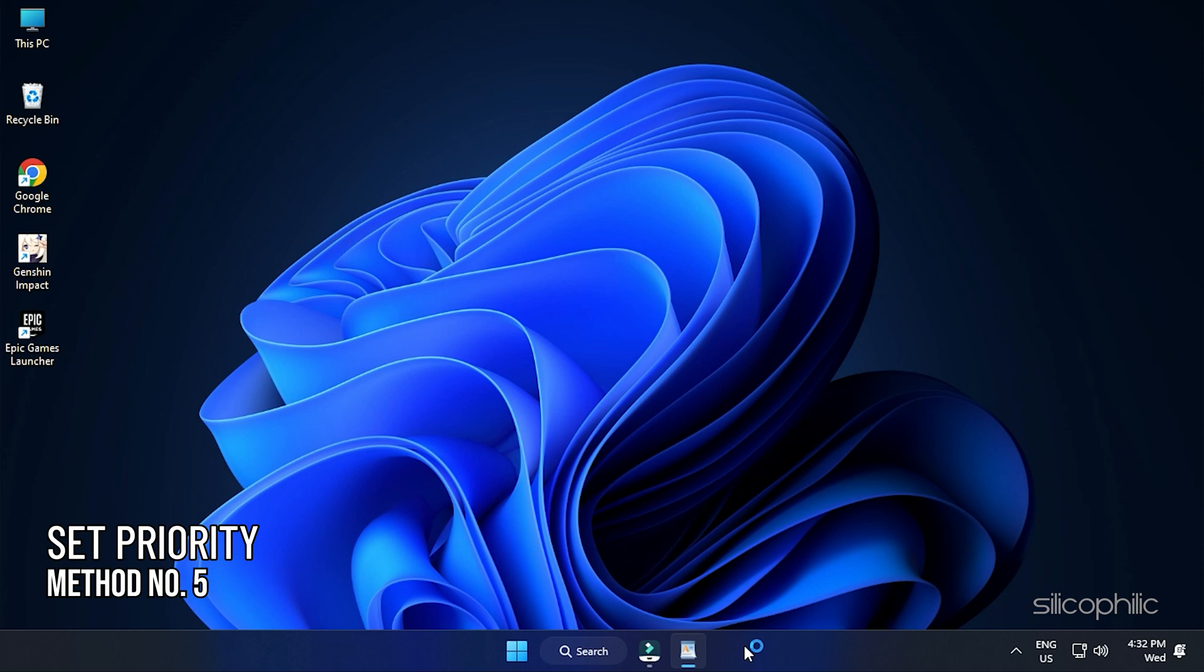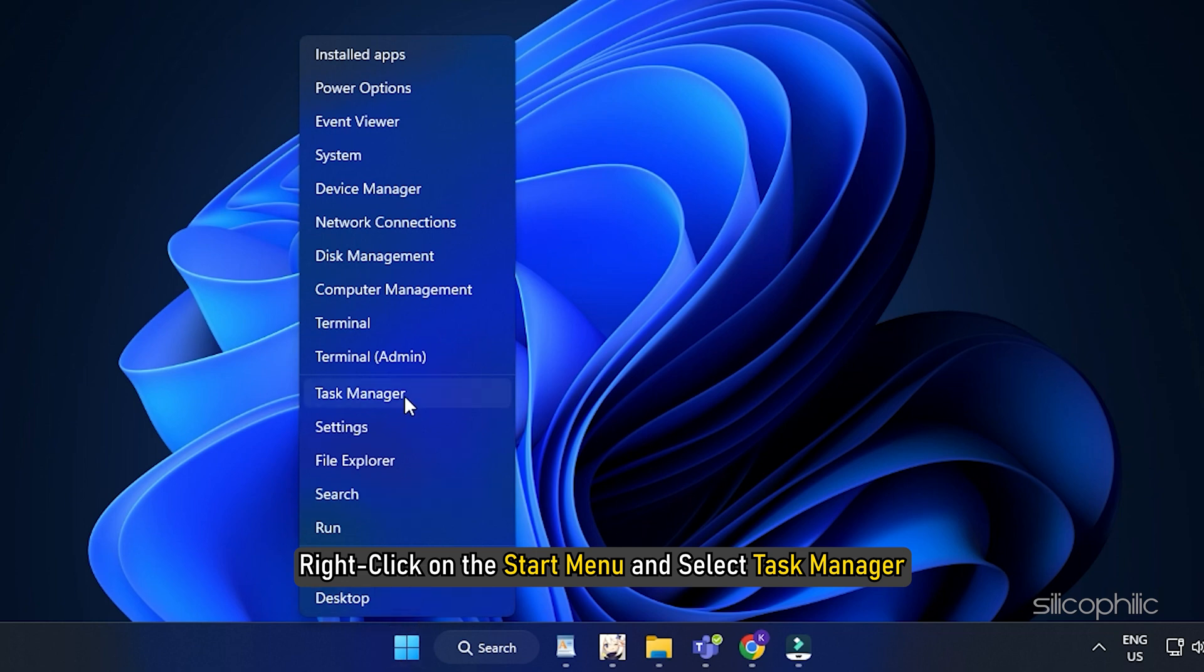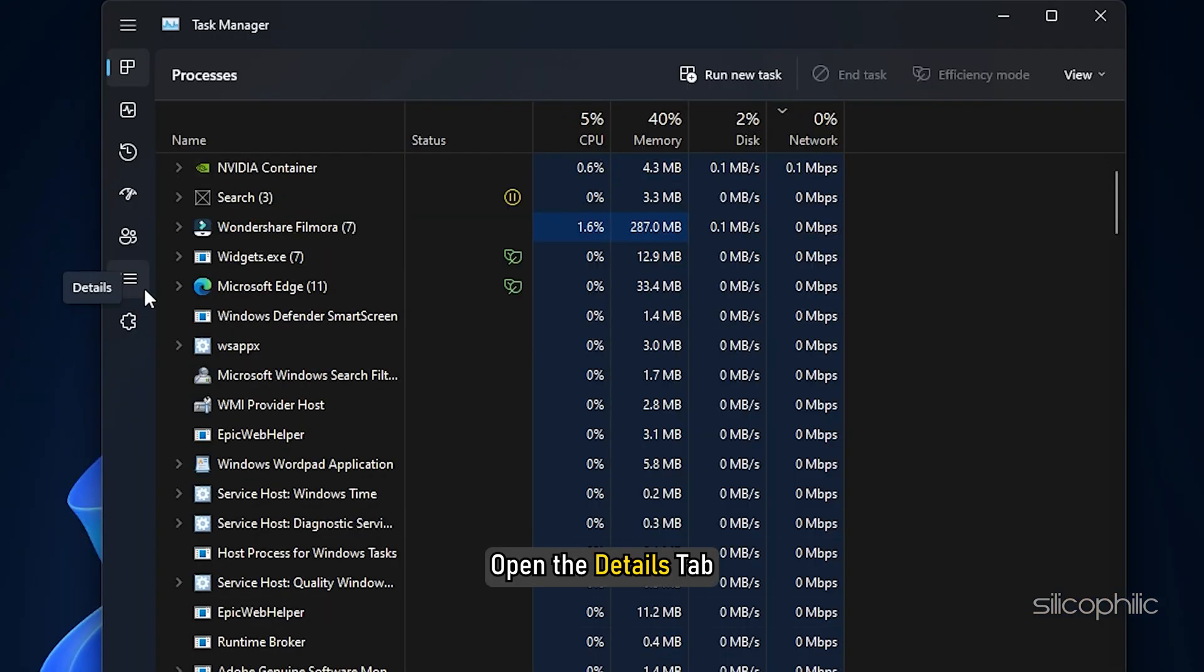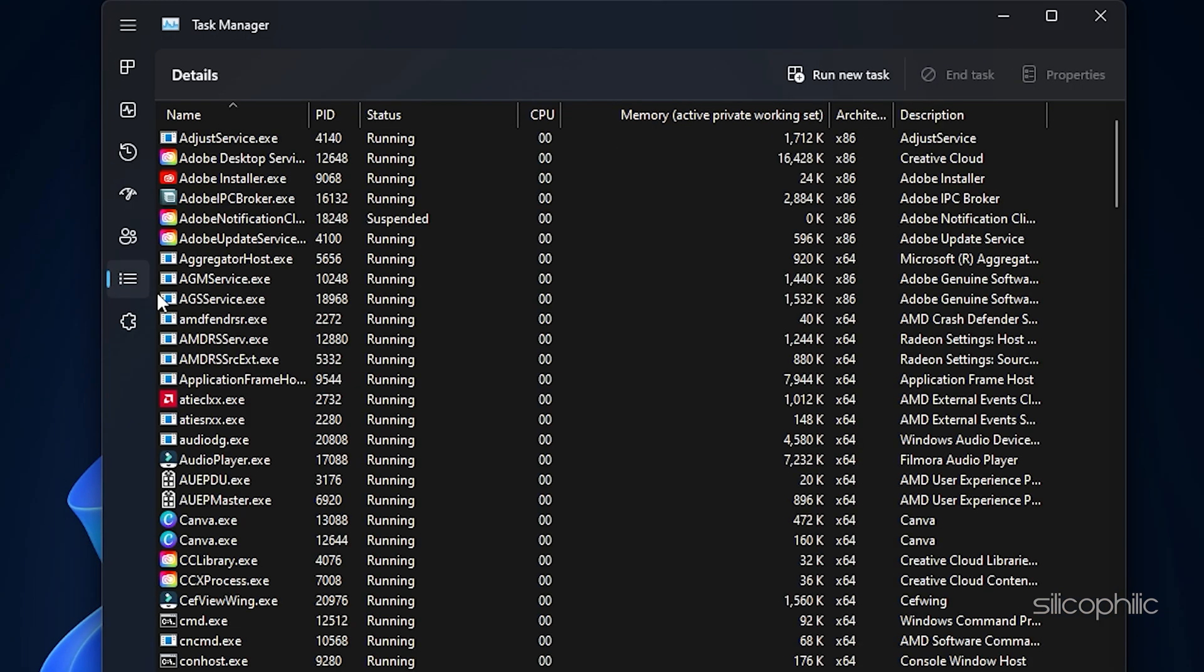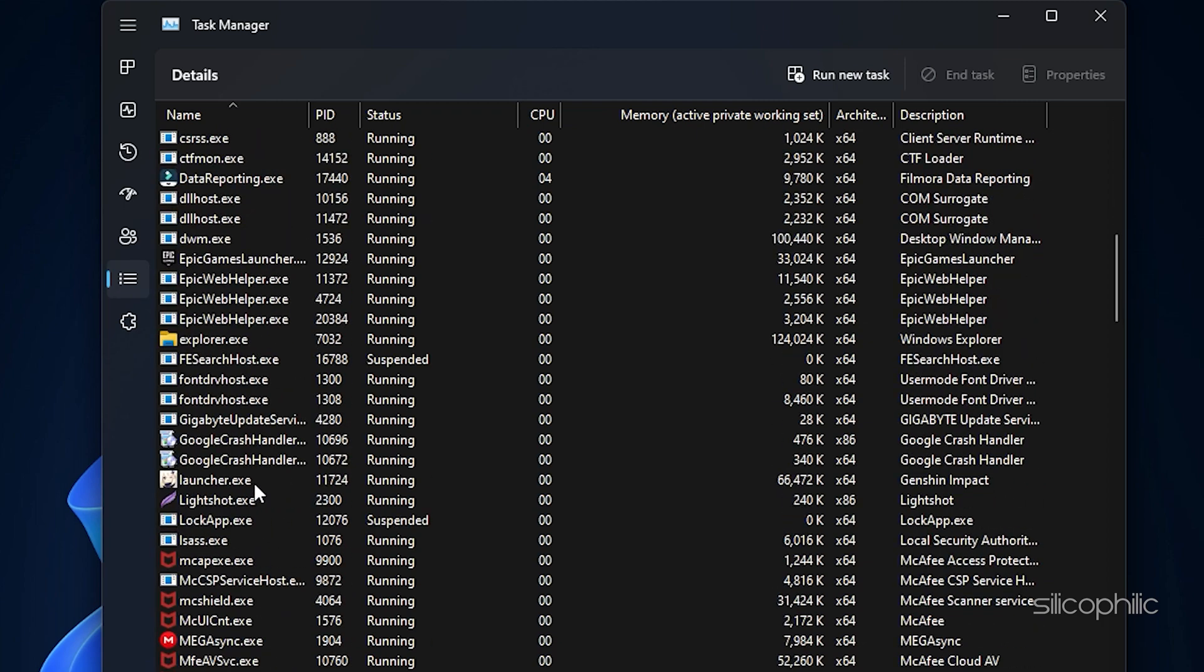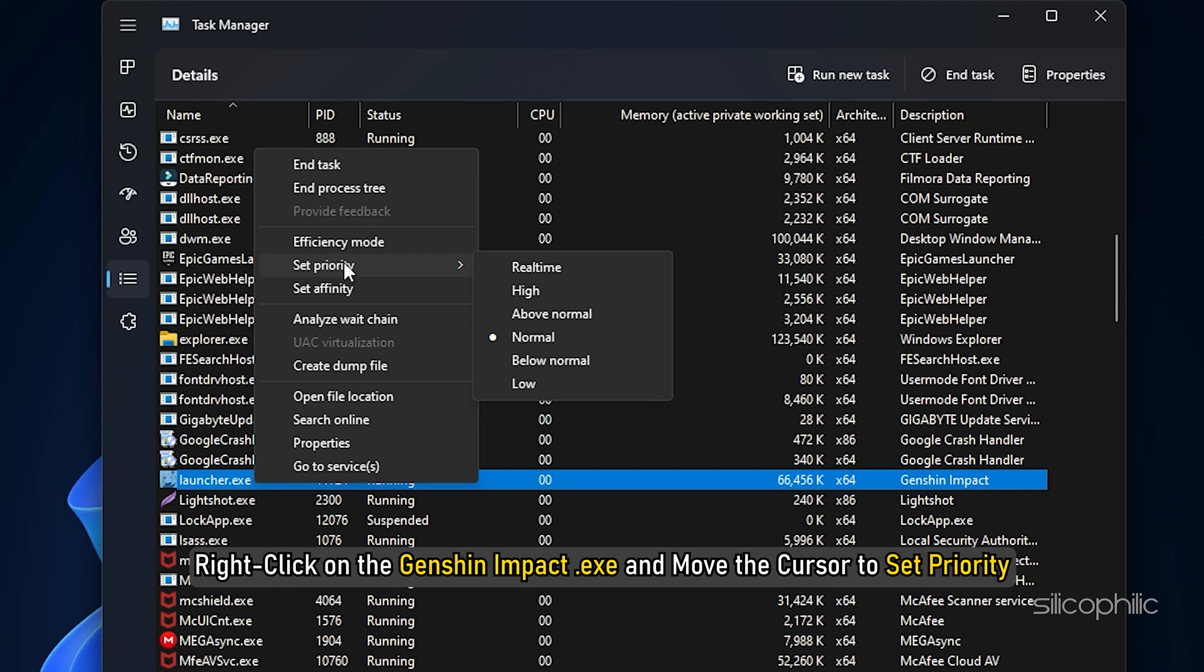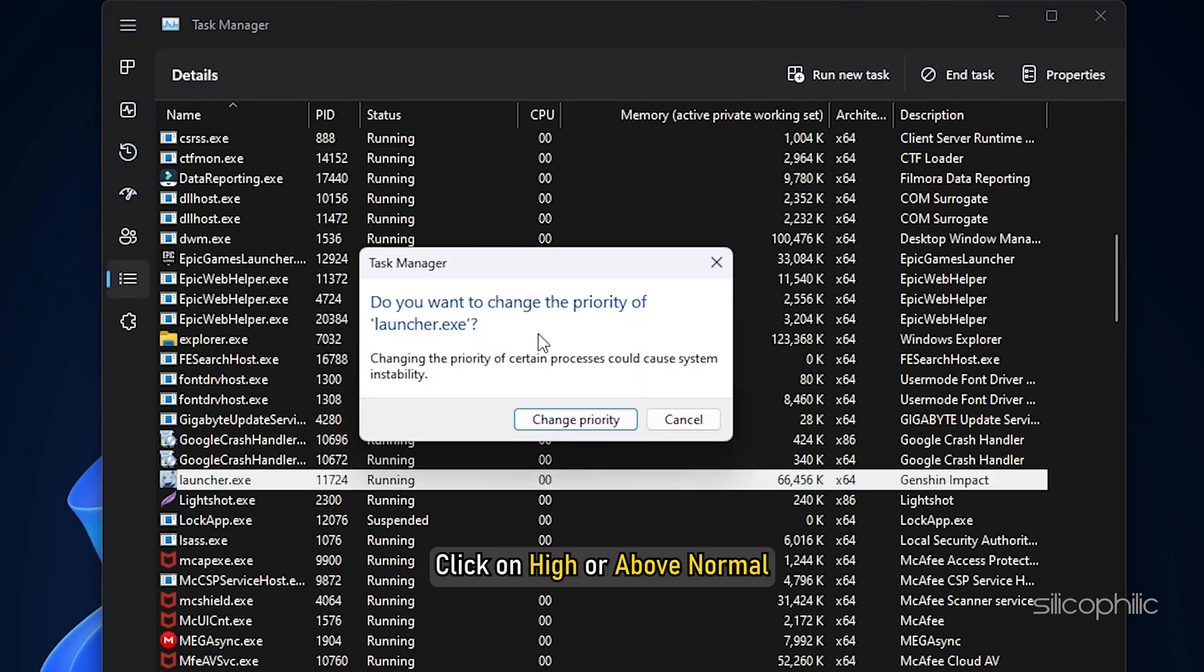Method 5: Another thing you can do is set the priority as High in the Task Manager. Right-click on the Start menu and select Task Manager. Open the Details tab. Right-click on the Genshin Impact EXE and move the cursor to Set Priority. Click on High or Above Normal.